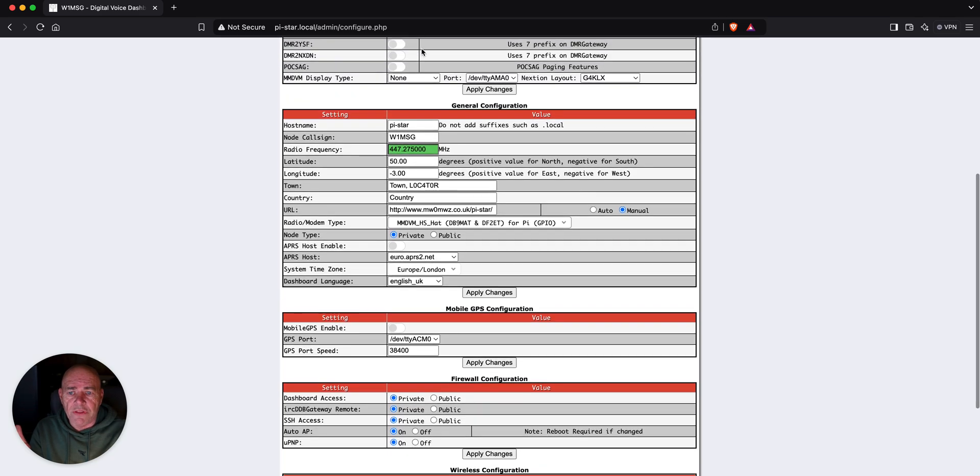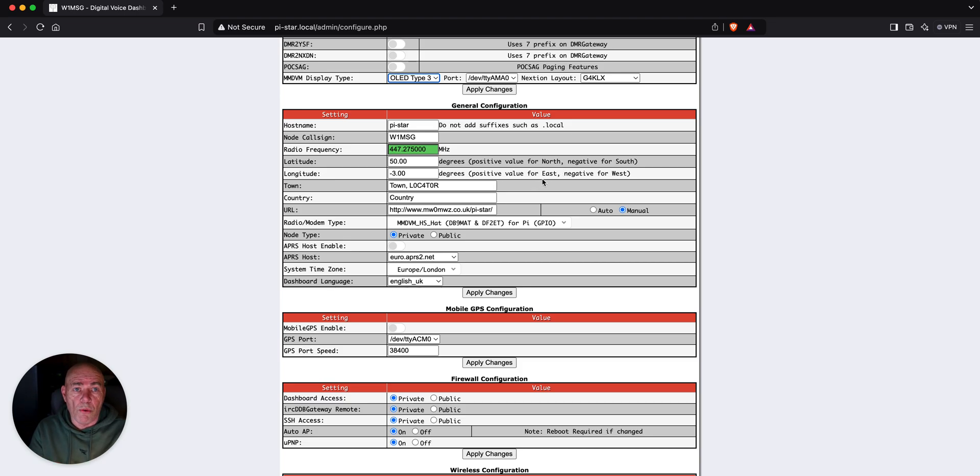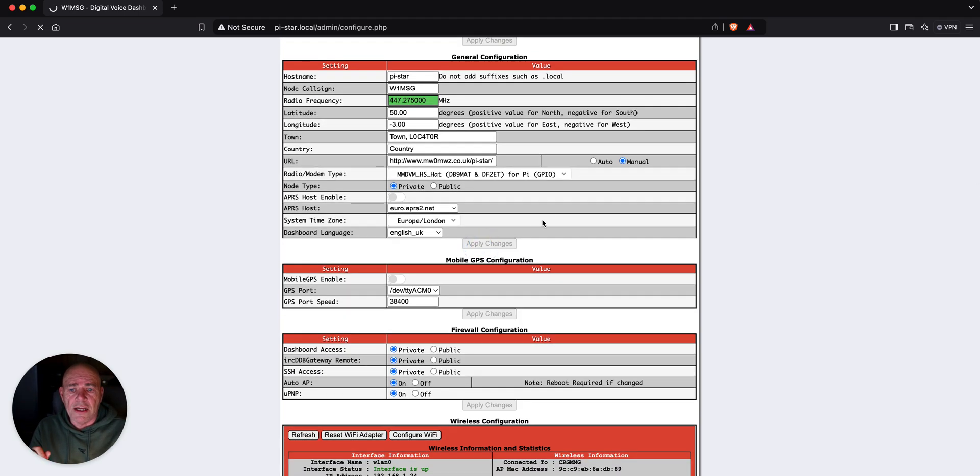The other thing, yeah, I do have a screen on here. I'll just type OLED 3 for now. That's beyond the scope of what I'm going to do on this and we're going to apply changes.